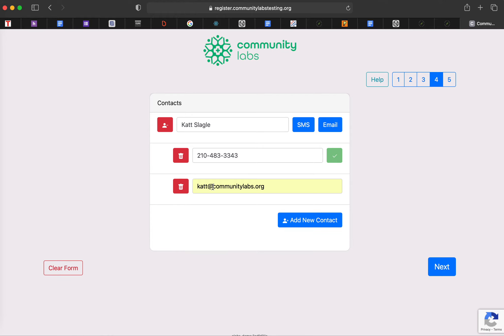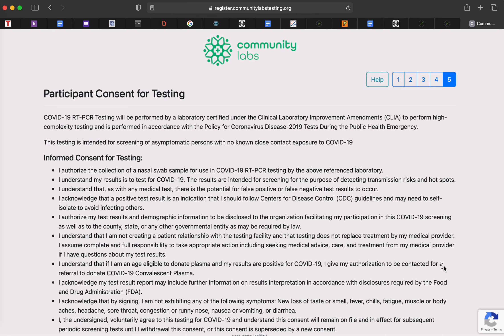And then if for example, I only wanted to provide my telephone number, I would go ahead and click this delete button to get rid of my email address. So we'll go ahead and hit next.